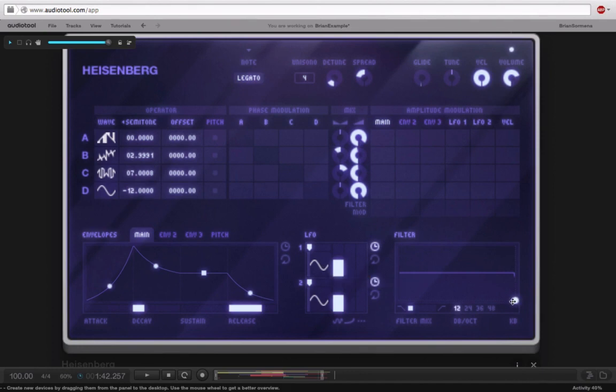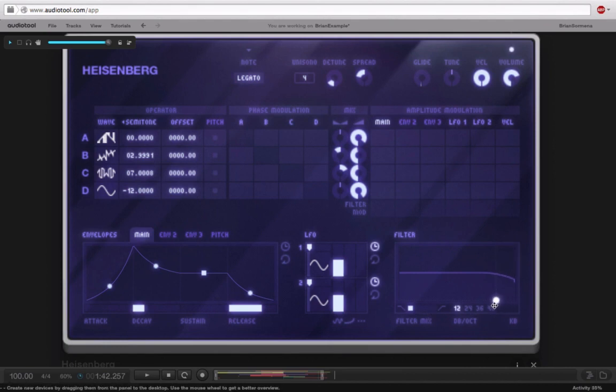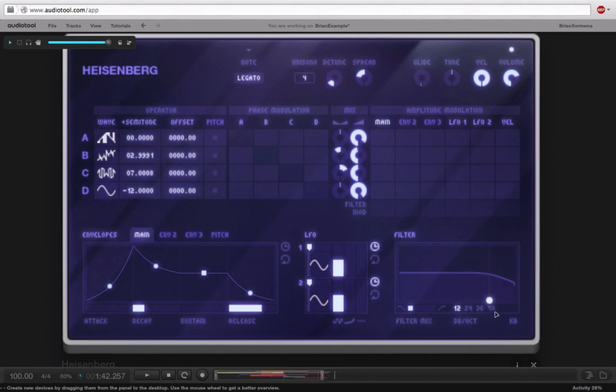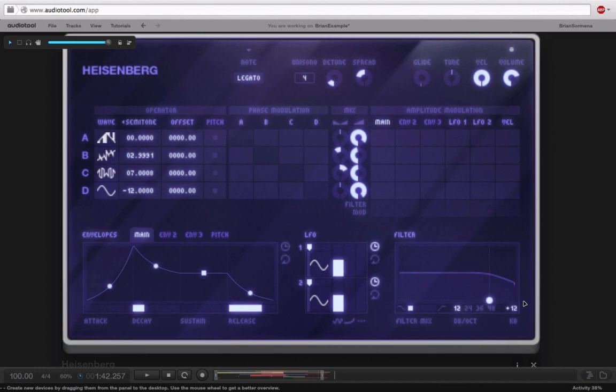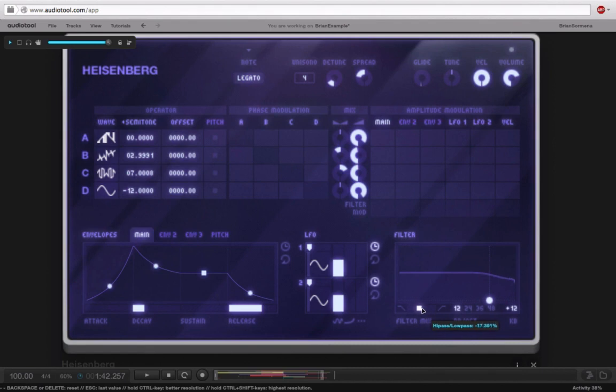And then we also have a filter down here we can use. Just a little keyboard tracking. Cool, that's about where I want it. And we could choose if we want a low pass, a high pass, or something in between. So I'll choose something that's just a little bit in between.